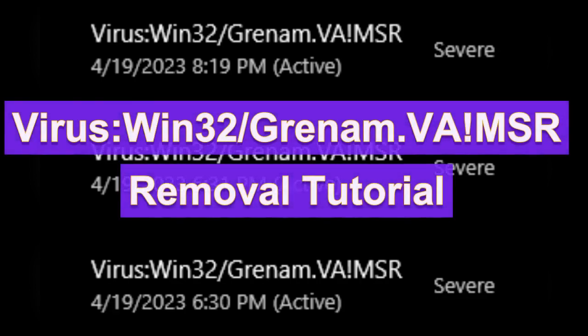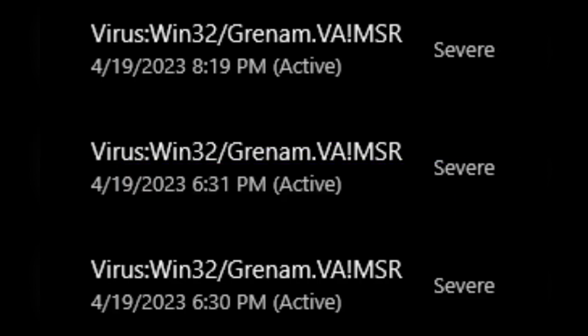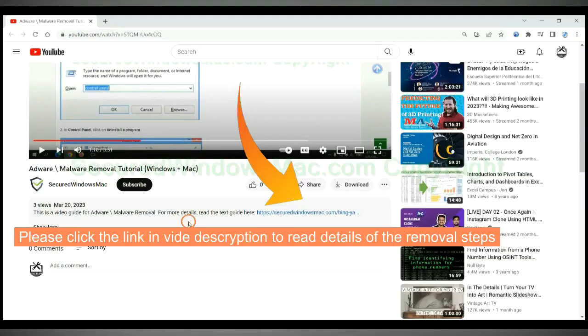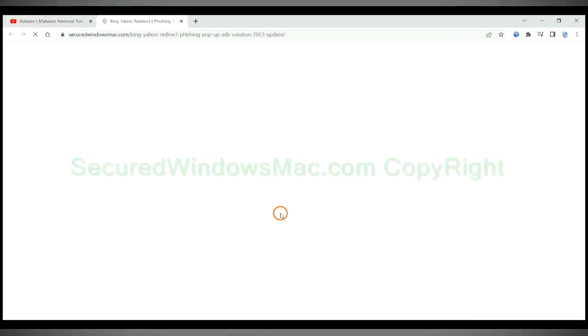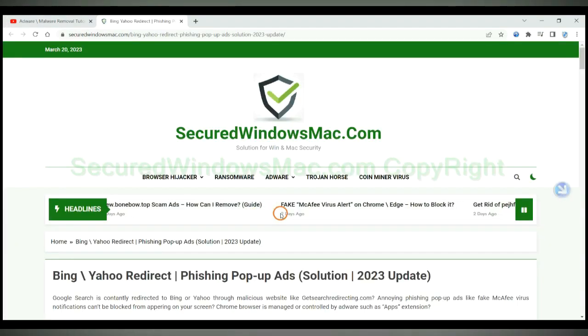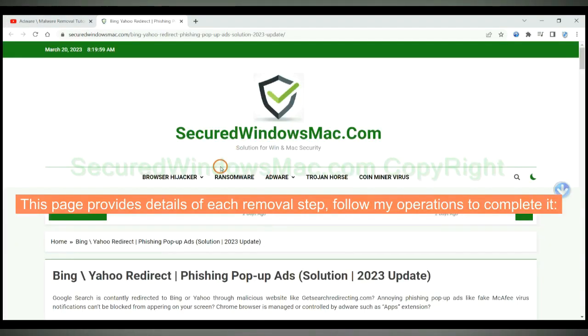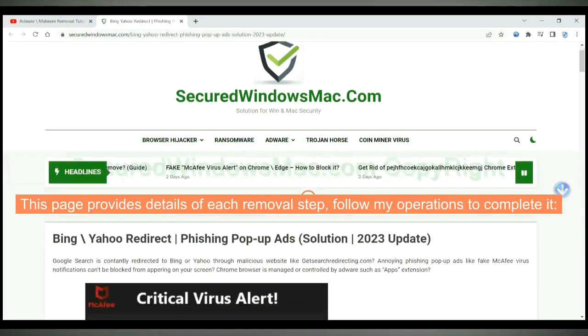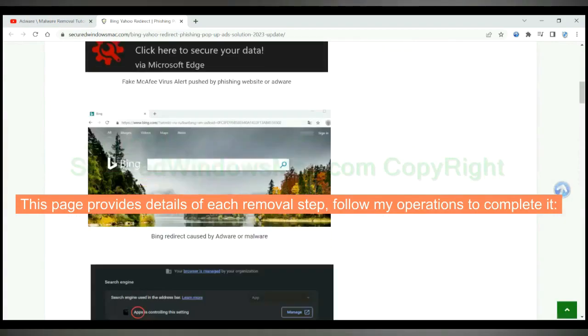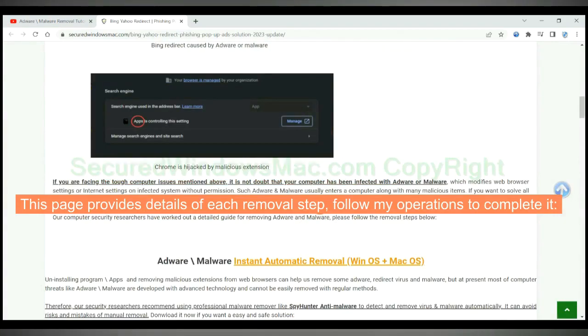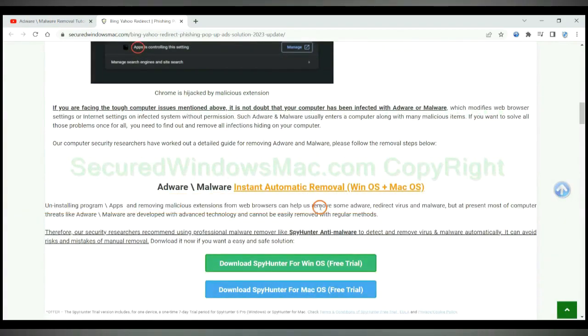This video shows you how to get rid of virus Win32g VAMS trojan. Please click the link in video description to read details of the removal steps. This page provides details of each removal step, follow my operations to complete it.